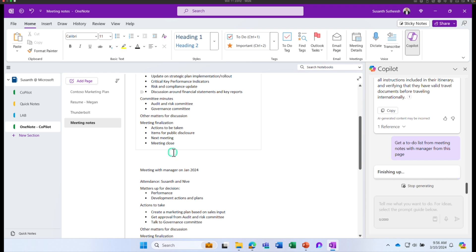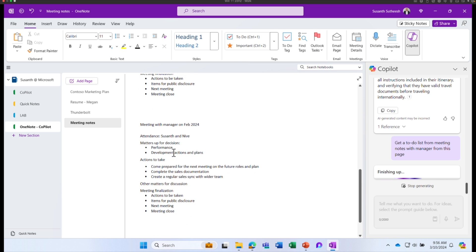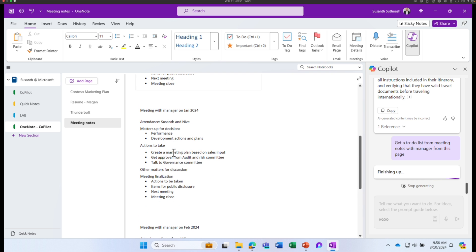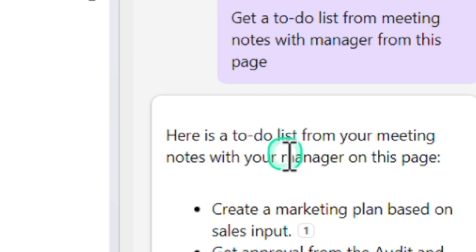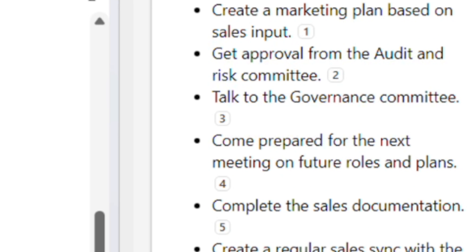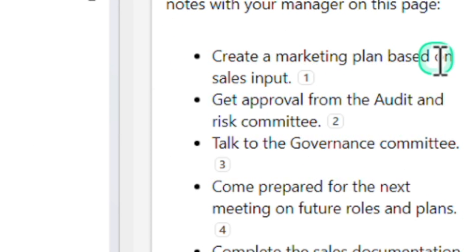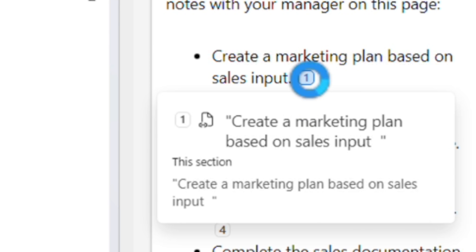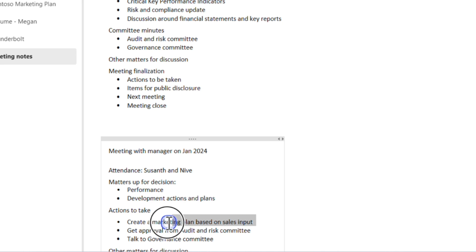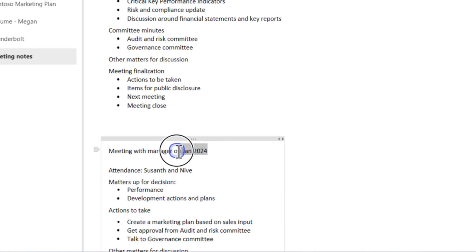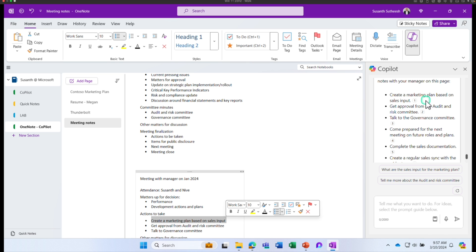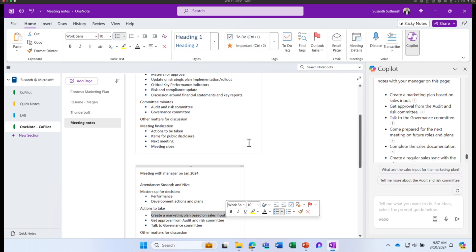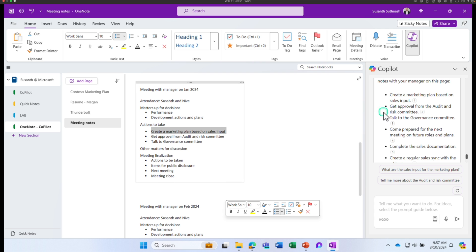I have some sample data in the meeting notes — it's not even fully accurate, I just put some data in. Let's see what Copilot can come up with. It looks like Copilot created a to-do list. Here is the to-do list from your meeting notes with your manager. Based on the data available, it says: create a marketing plan based on the sales input. If I want to know when my manager asked me to do it, I can click on the reference point and it takes me to that particular section — available from the meeting which happened in January 2024. So if you have heaps of data and forget to create a plan for action items, this is a great way to do it.